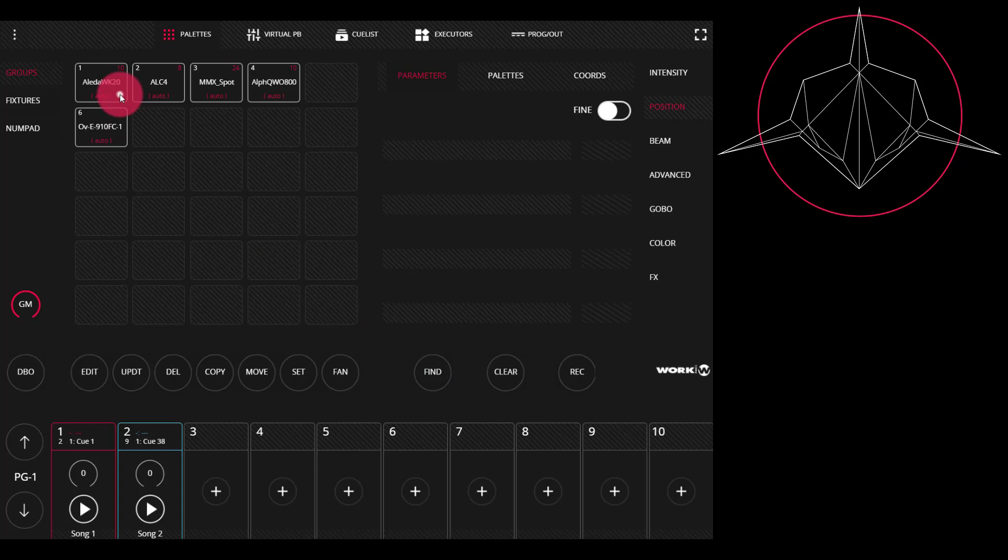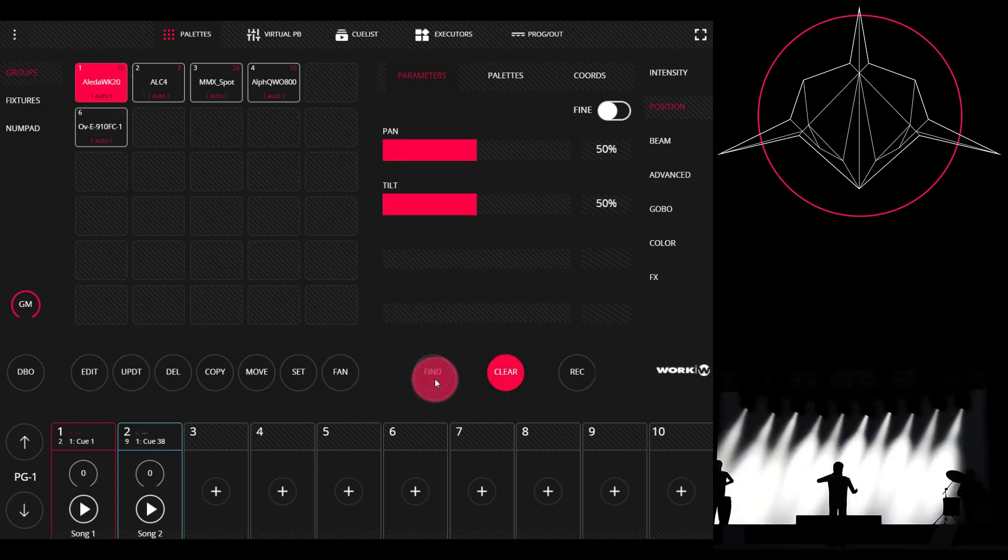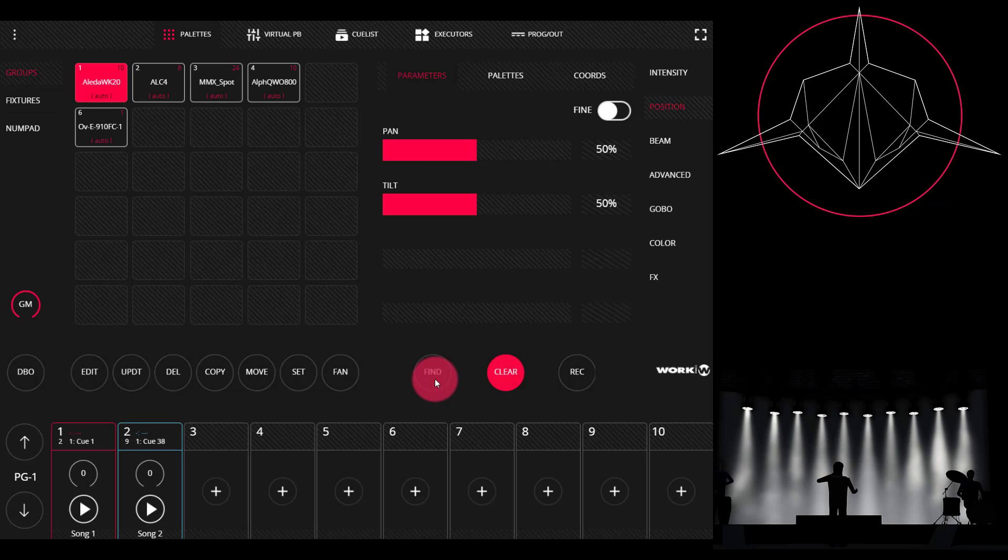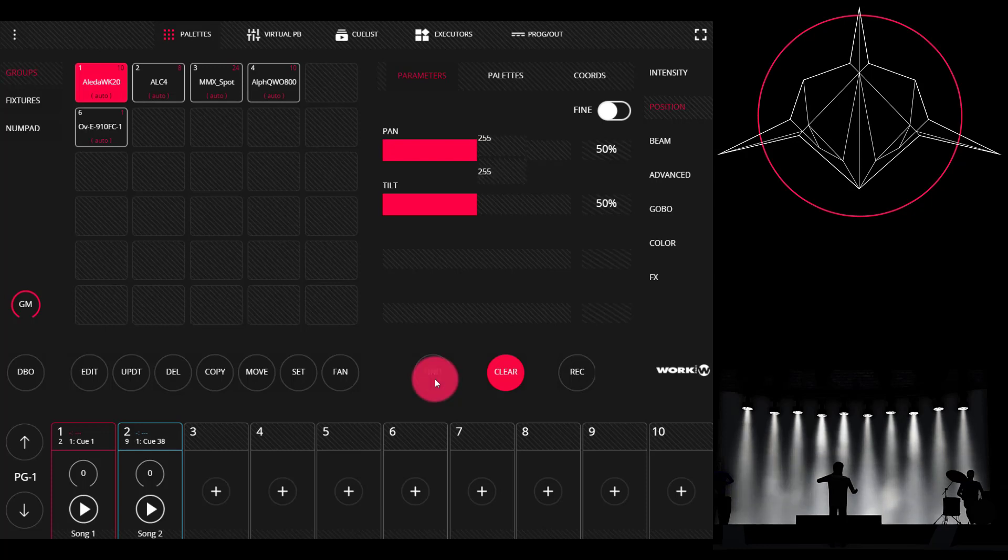If I go to some lights in my show and press Find, a couple things happen right away. The first is that the lights are turned on and brought to open. This means if it's a moving light that has gobos or colors or anything like that, it's going to open up to white so you can see the beam of light. And it's also going to be brought to the position that we call 50/50: straight down and halfway through its pan range.